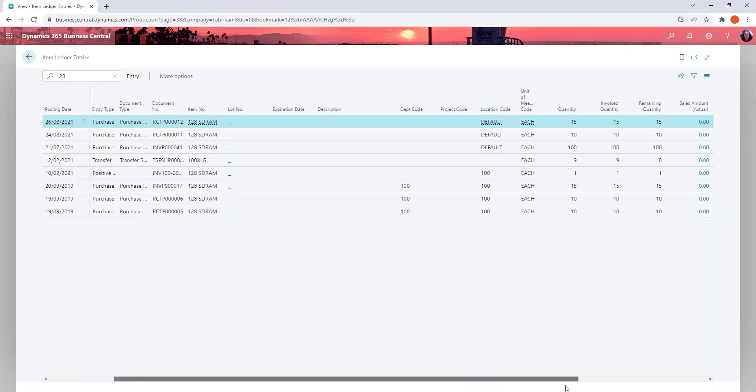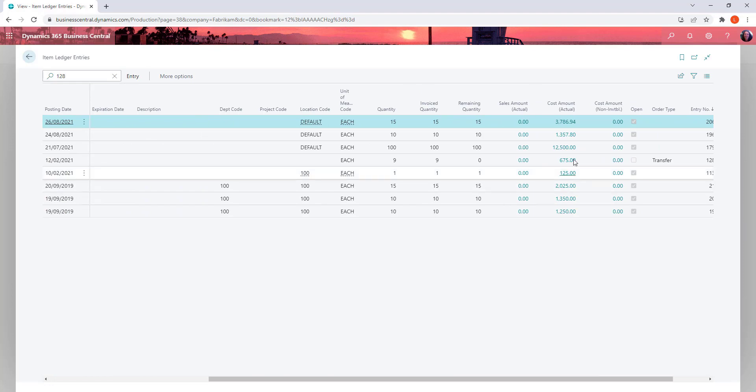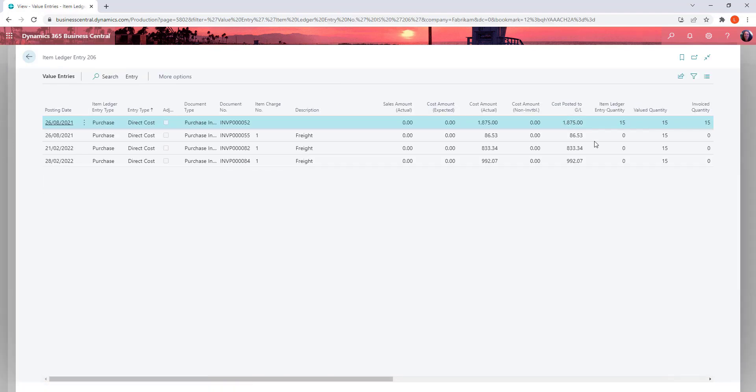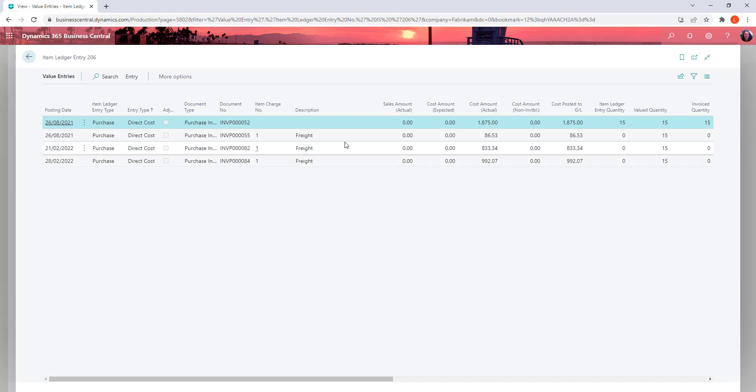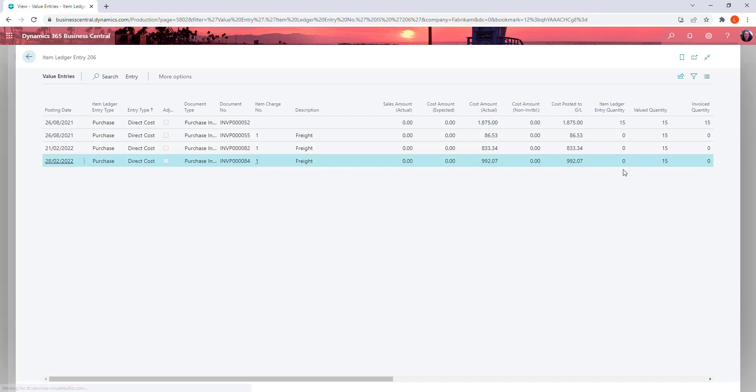Go into our cost amount. So we can see we've got direct costs up the top here of $1875. And then we've also got some freight costs. Obviously been allocated more than once to freight to this particular invoice. But that just keeps adding on.